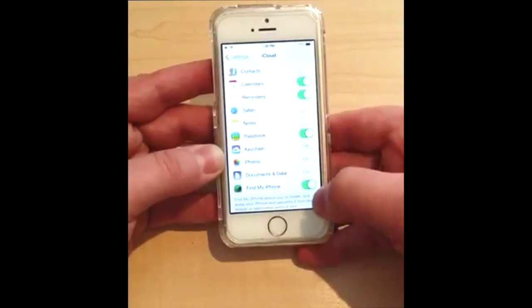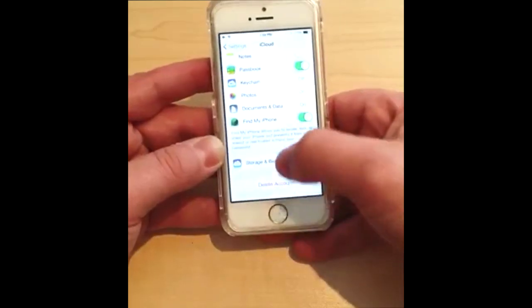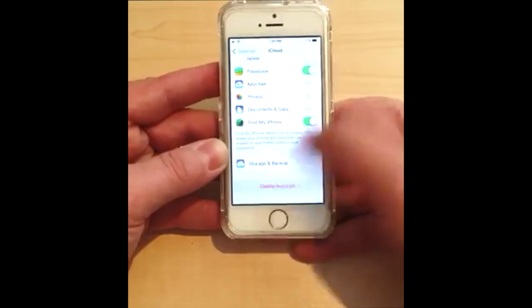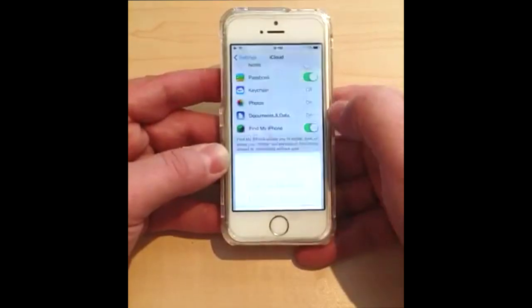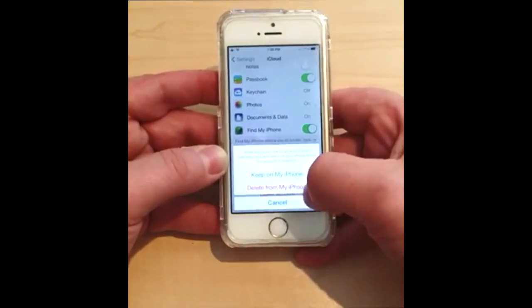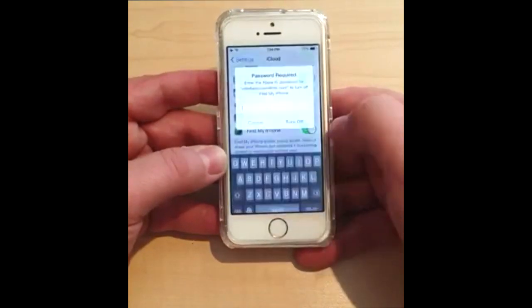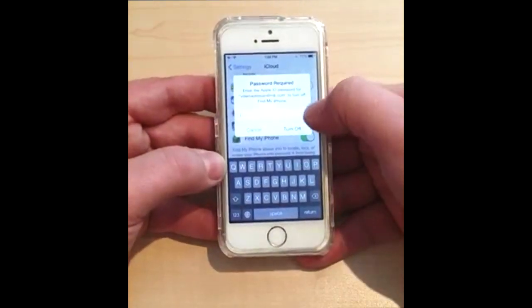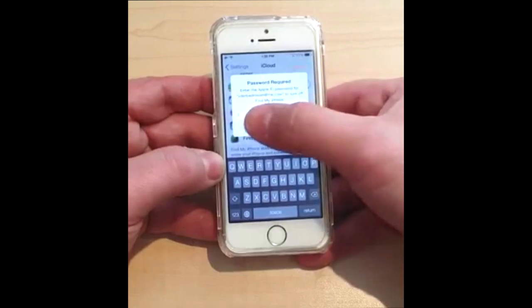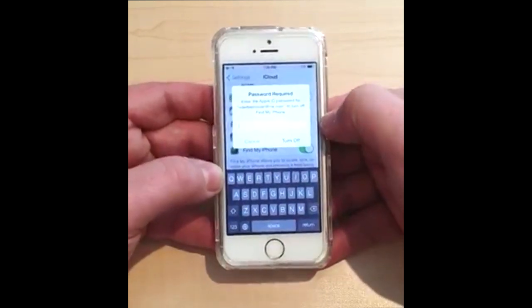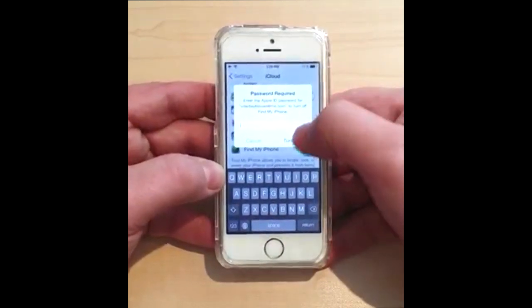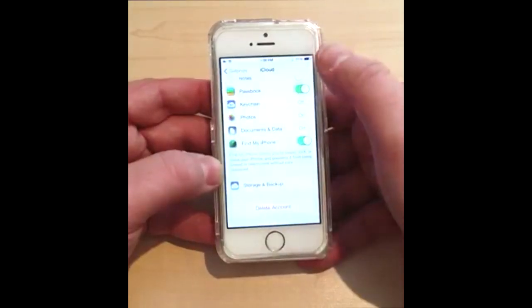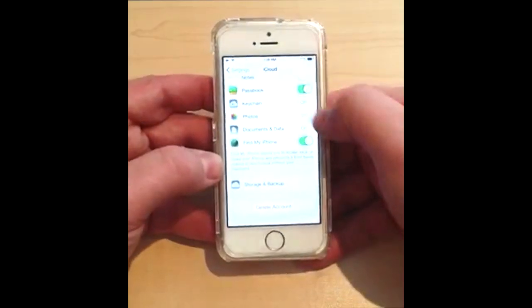The first thing a person is going to do if they steal or find an iPhone is try to delete the account. So they'll delete the account — it'll say 'sure, you want to delete from my iPhone?' — and then it's going to say you cannot delete anything until you turn off Find My iPhone, and it'll ask for a password. I don't know this password, so I type something, try to turn it off — it doesn't work.